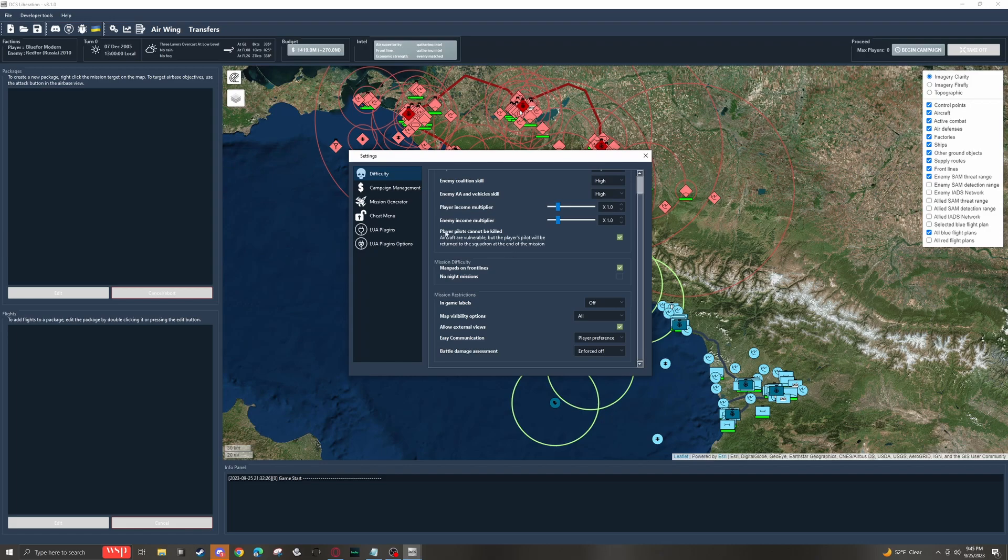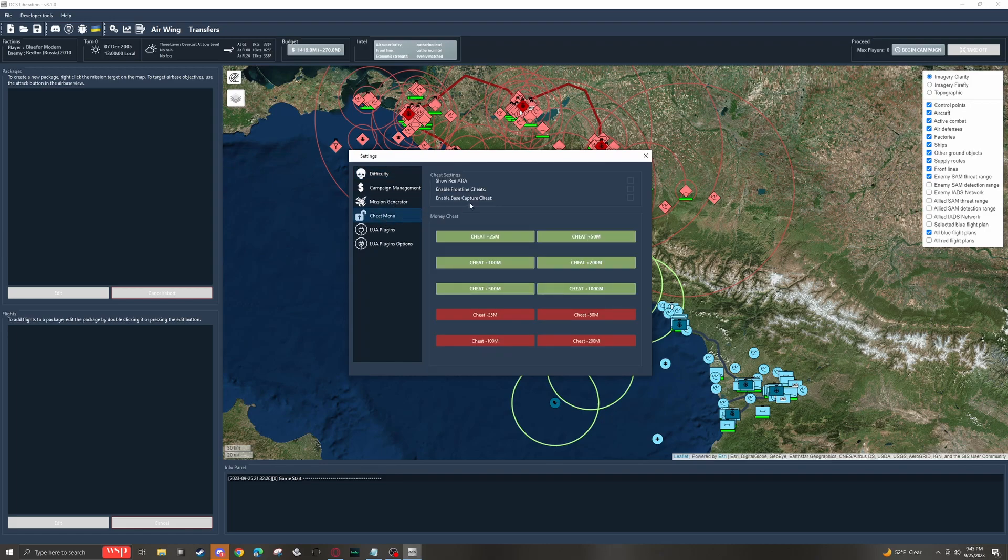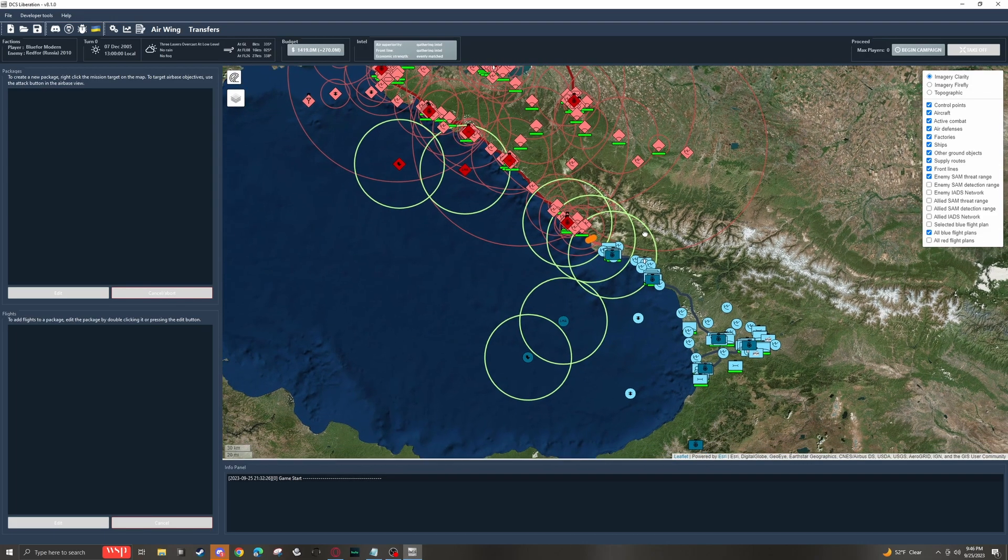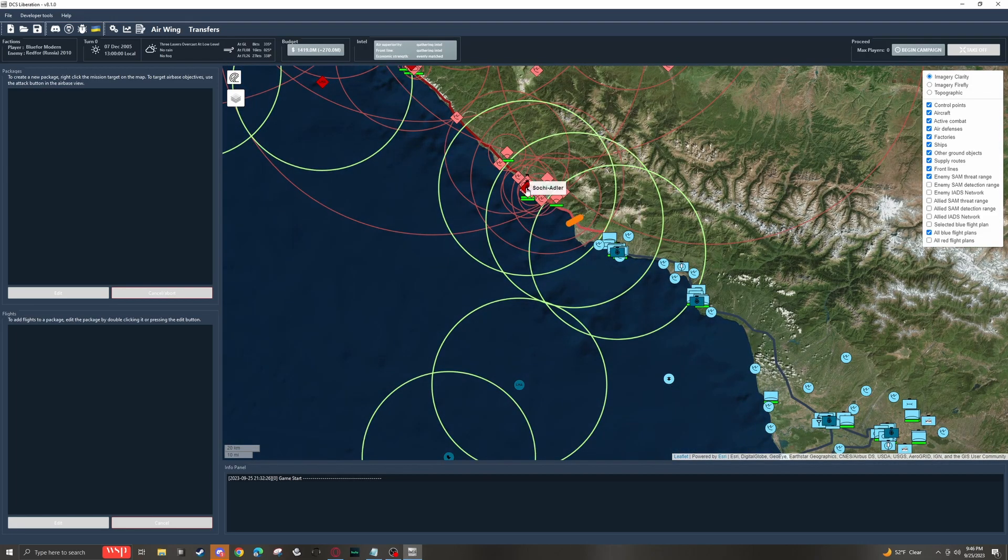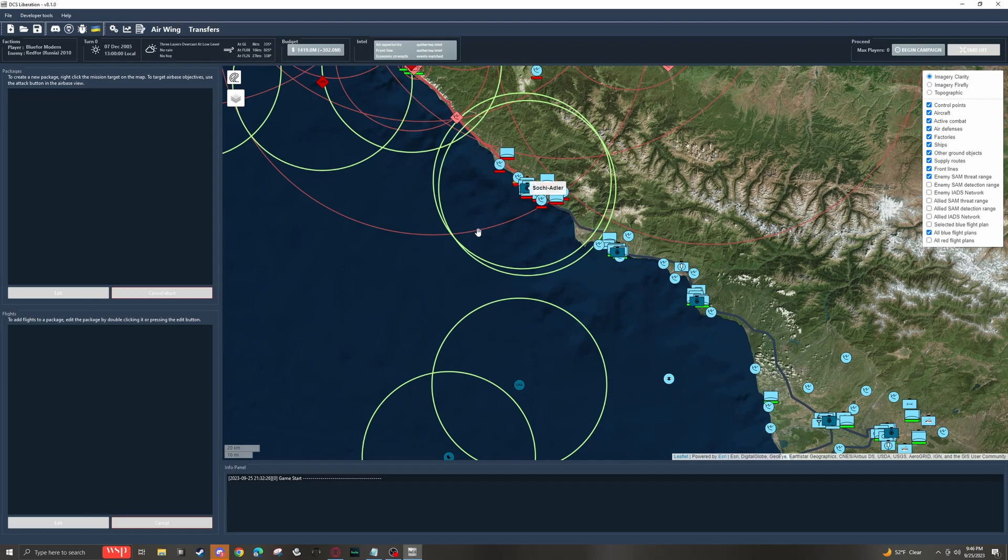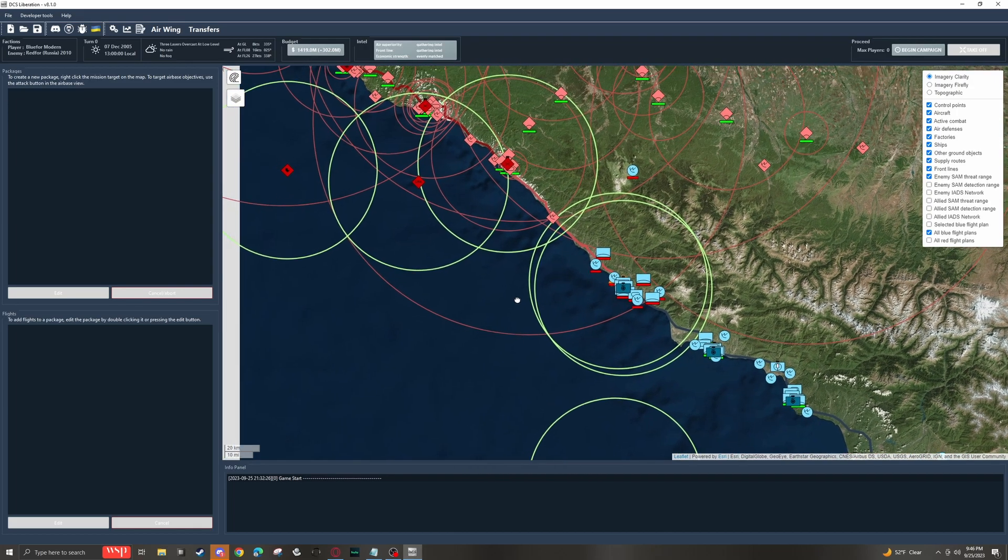And lastly, we have the cheat menu. Underneath cheat settings, we have show red ATO, enable frontline cheats, and enable base capture cheats. I do generally just enable these. Now, if we want to see these, we can click on, say, if I click on Sochi Adler, now I can see this cheat capture. And if I click it, it does exactly that, captures it.